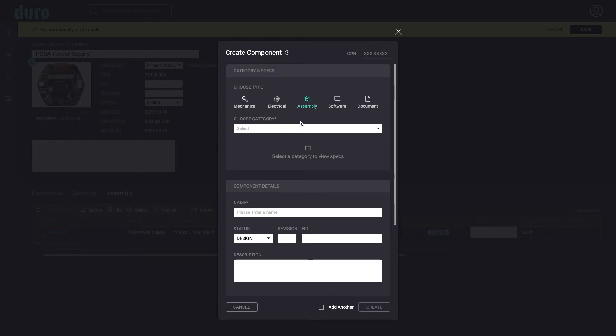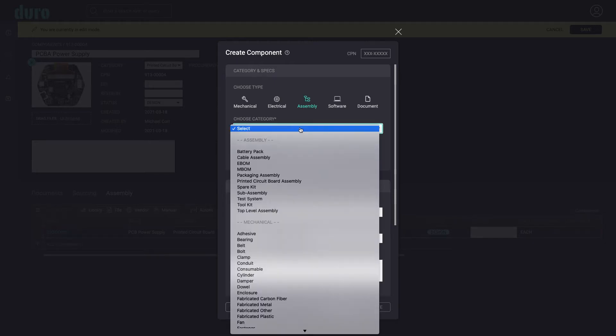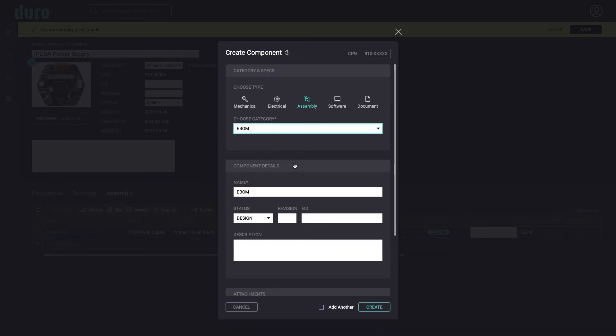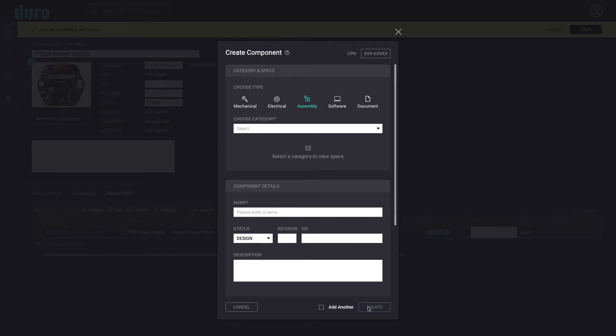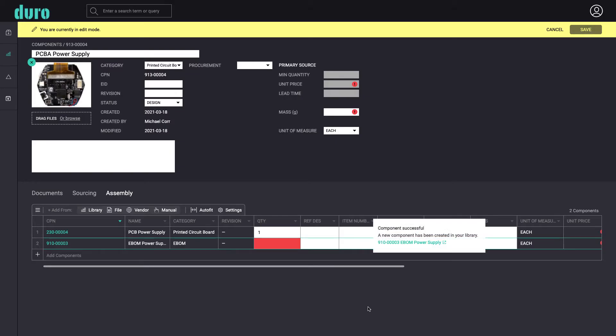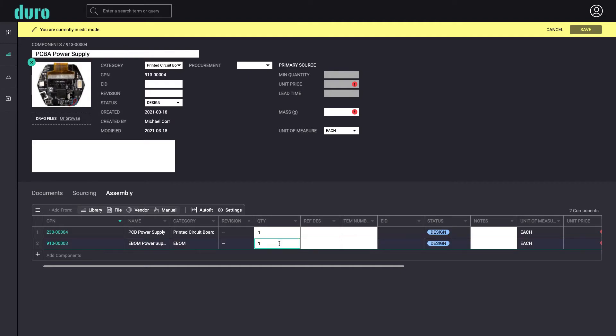Next, we'll add the electrical bomb assembly component and fill in all of its details. After filling in the quantity, we can now save the printed circuit board assembly component.